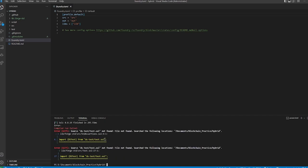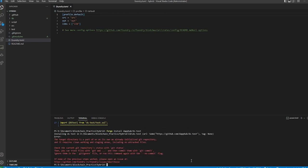It seems like we are missing a repo — the ds-test. Sometimes that does happen for Windows users, so we'll have to get that directly from the submodule. We're going to run `forge install` pointing right to the repo, and we have to make sure we hit `--no-commit`.